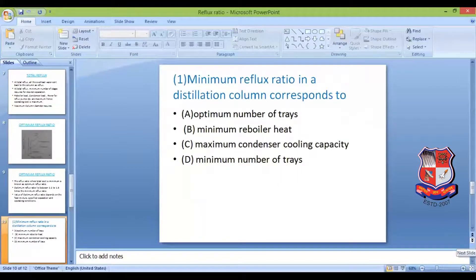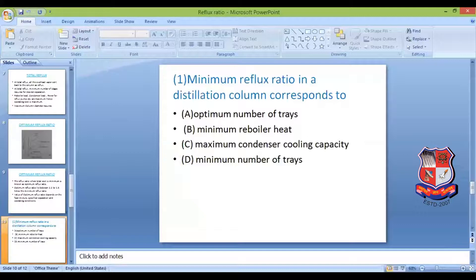Question 1: In a distillation column, the minimum reflux ratio corresponds to which of the following? Options: (a) optimum number of trays, (b) minimum reboiler heat, (c) maximum condenser cooling capacity, (d) minimum number of trays. The answer is (b) minimum reboiler heat, since at minimum reflux ratio all operating conditions — reboiler heat, condenser heat, and power for the reflux pump — are at their minimum.